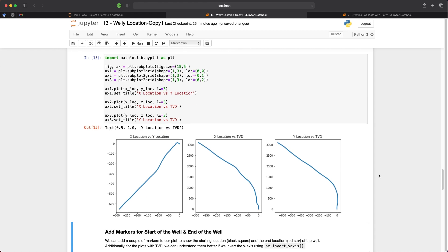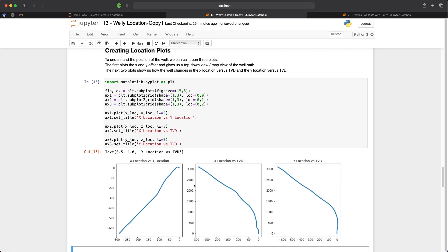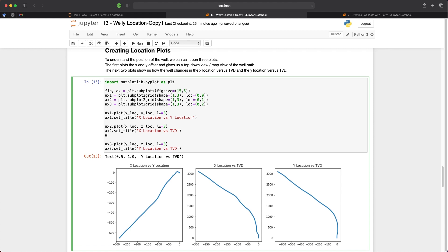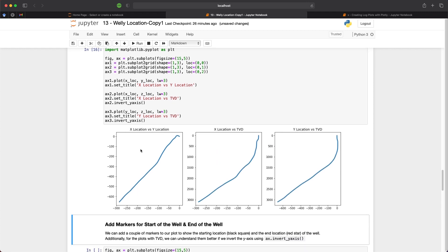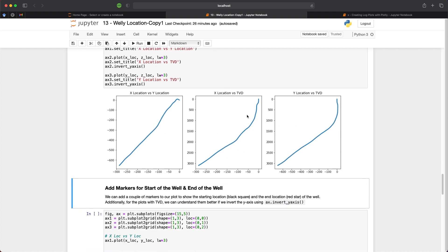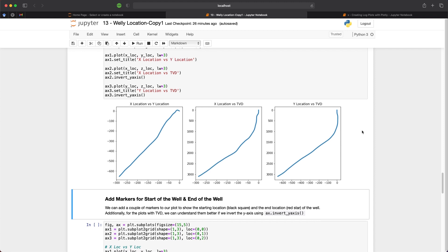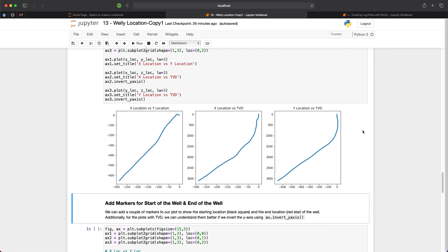So TVD can be a positive number or a negative number depending on how it's calculated. As we're going to be looking with depth down below the surface, we need to invert our y-axis on ax2 and ax3 so that we have a better understanding of our well path with relation to TVD. And we can just do this by ax2.invert y-axis and repeat the same for ax3. And when we run that we now have our well path in the correct orientation for depth. So this just gives two-dimensional representation of the well path and we will see slightly later on how we can view this in three dimensions.